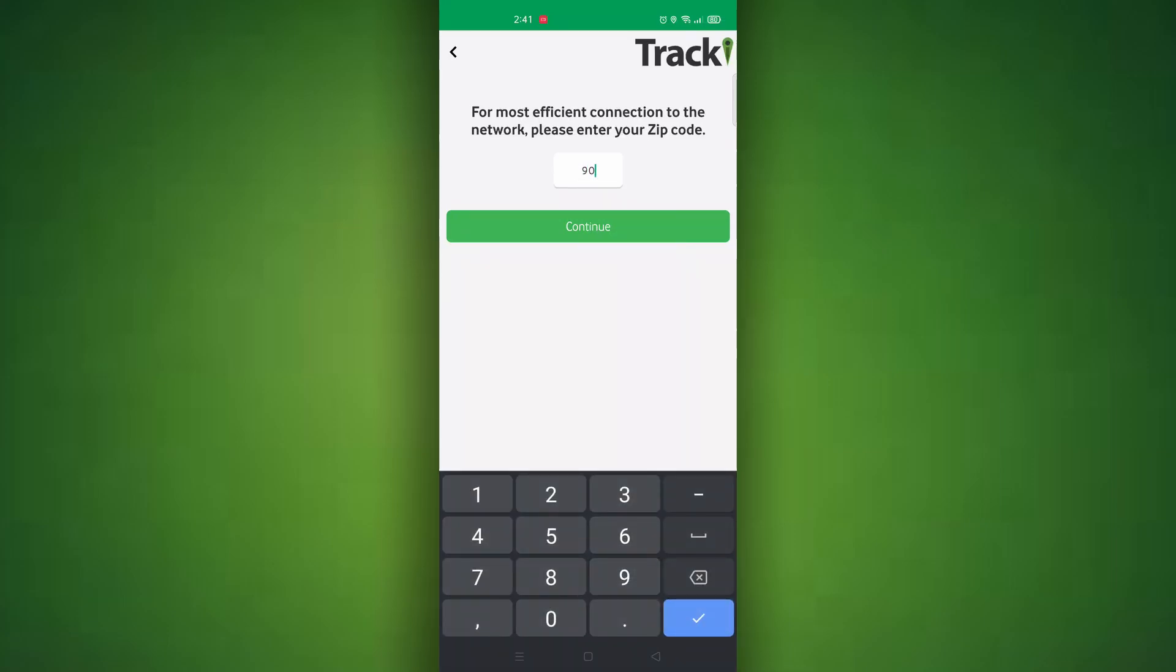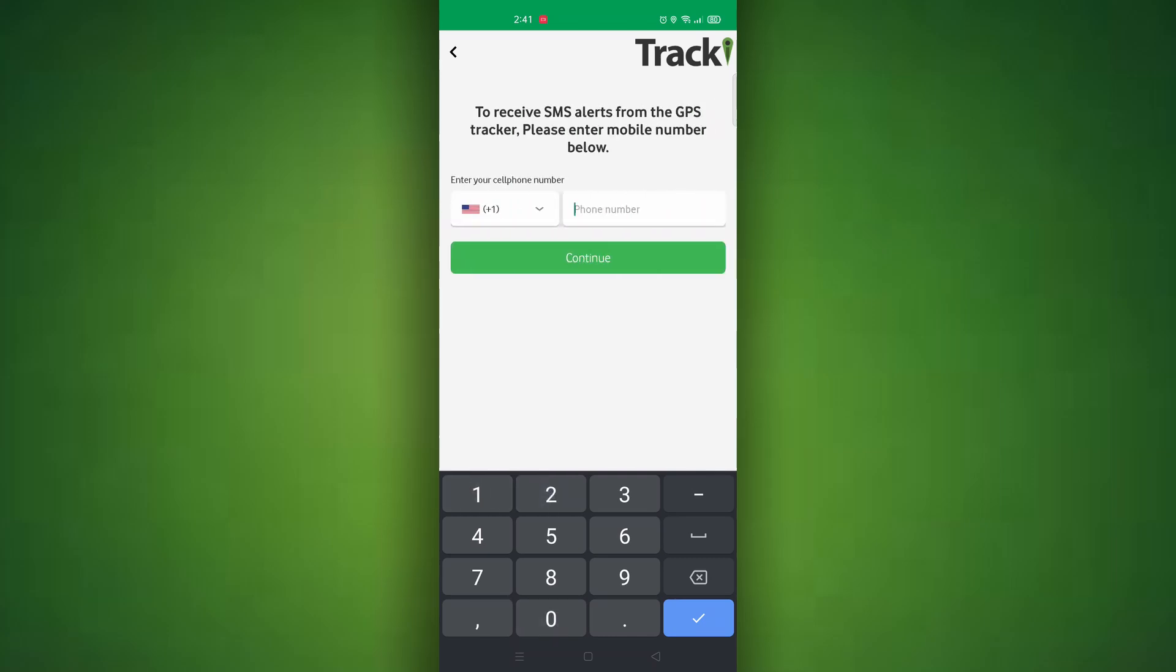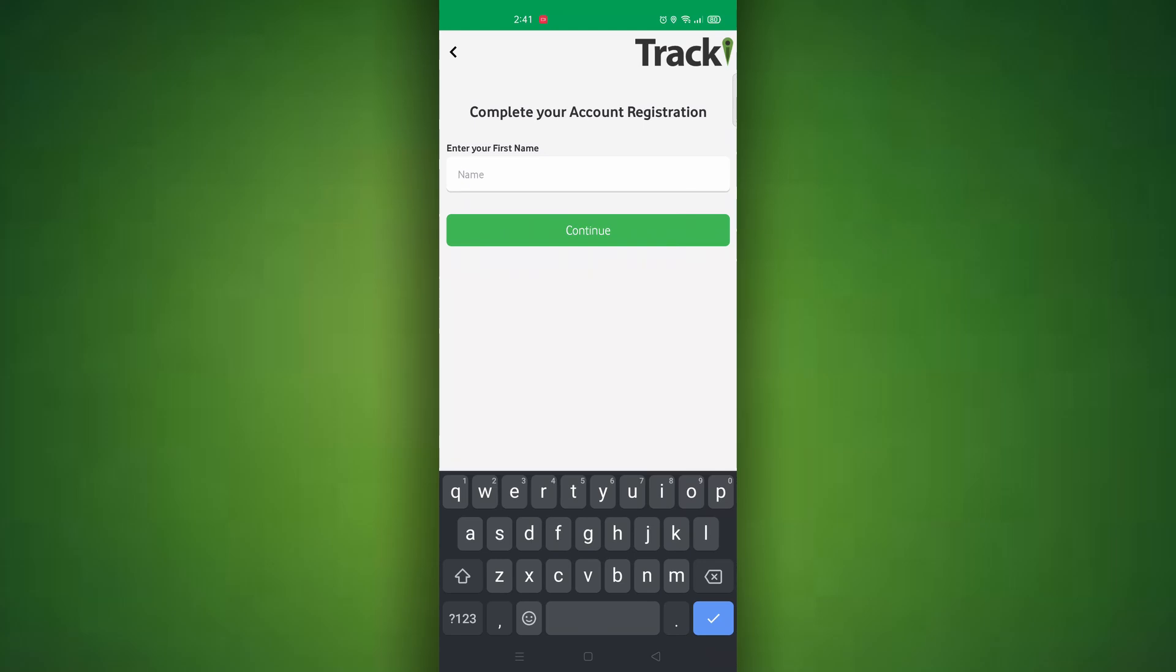After you enter in your zip code it will then ask you for your phone number. This phone number will allow you to receive alerts via text message. Enter in your first name as well as your last name.